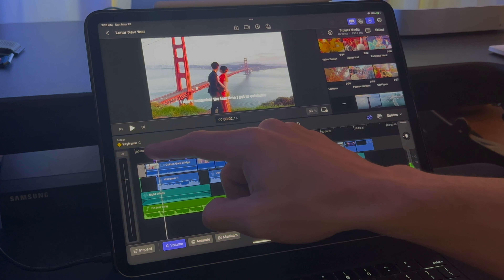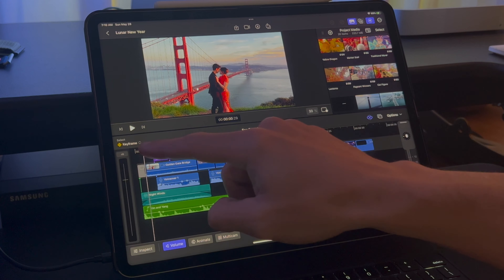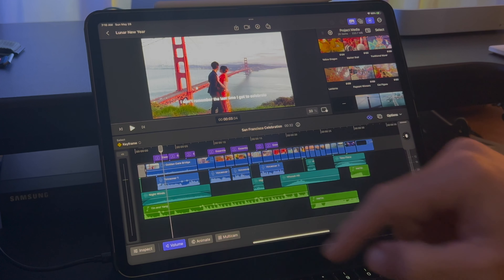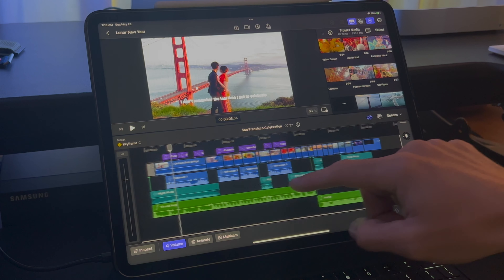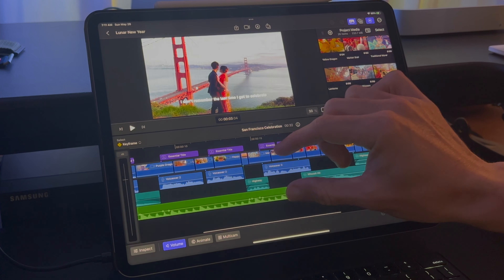It's very intuitive to zoom in and out of the timeline by pinching with your fingers. The timeline is easy to navigate with your fingers, mousepad, or pencil.